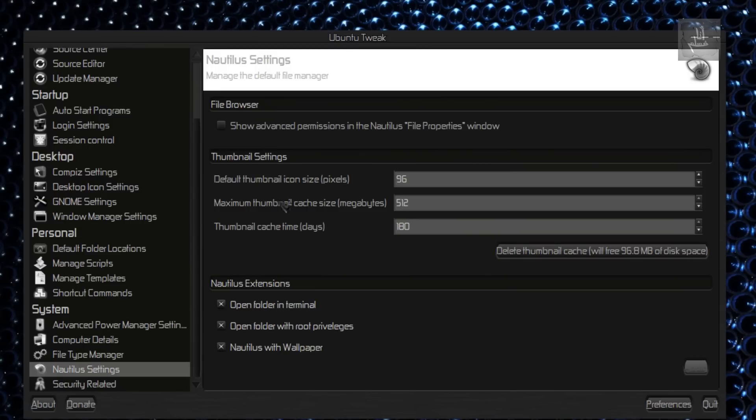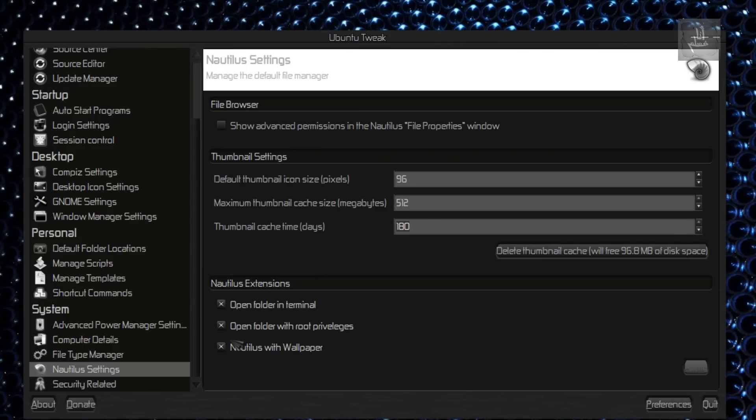Nautilus Settings. This is cool. Nautilus Extensions—try installing all those three extensions: Open Folder with Root Privileges, Folder in Terminal, and Nautilus with Wallpaper.